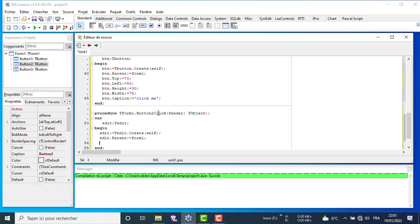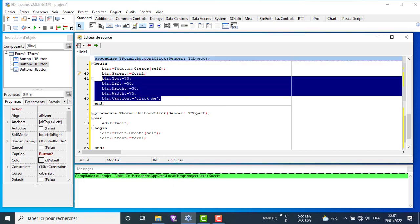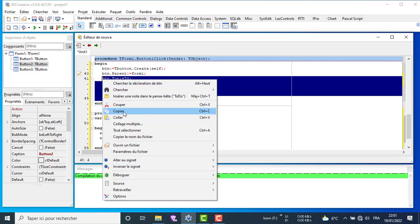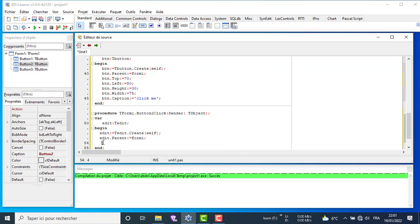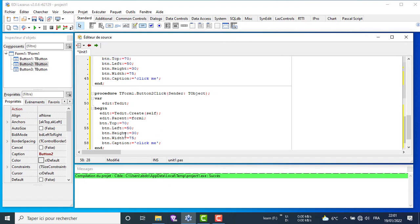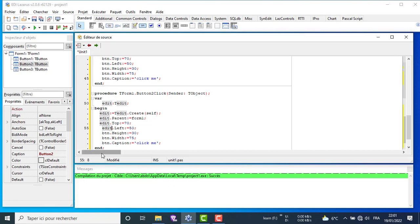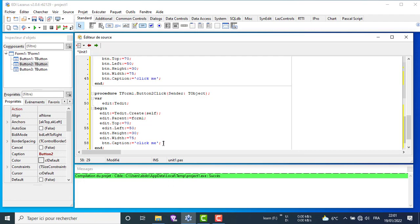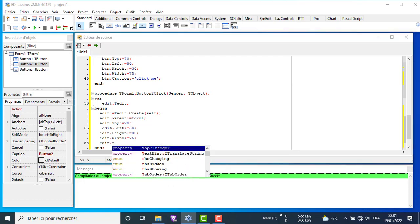As we can see, the code is similar. We conclude that creating dynamically created components is almost the same. We need to know what component we want to create and its properties. Here we demonstrate that the t-edit component doesn't have a caption property but a text property.